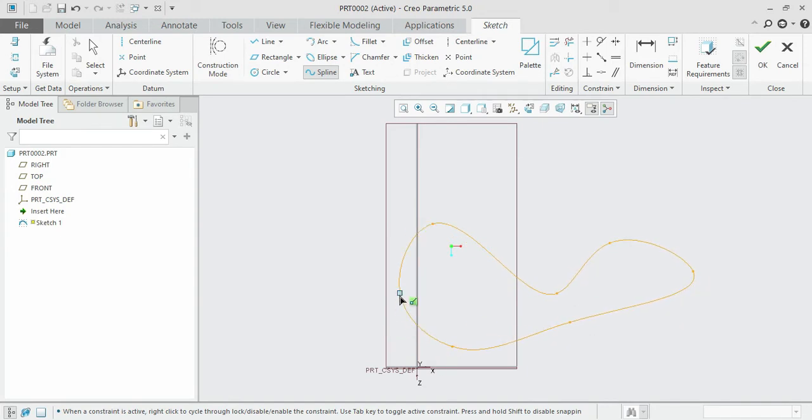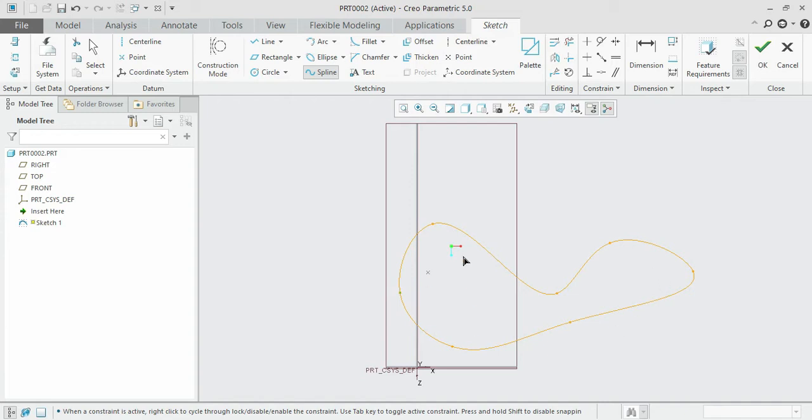Once you have finished, click on the middle scroll button of the mouse and you can see that the section has been closed. It has been highlighted in pink color. This is how you create spline curves.